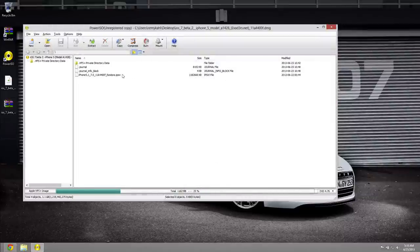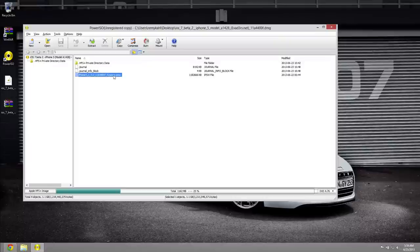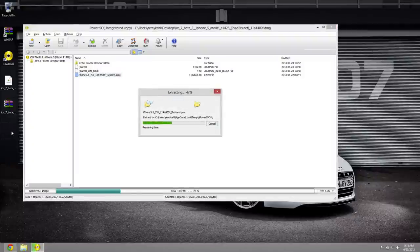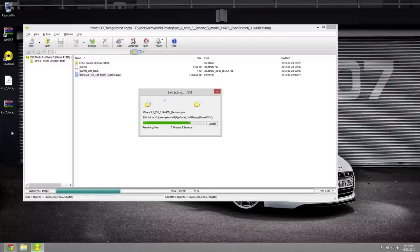And then right here is the restore .ipsw. Go ahead and same concept, drag and drop it to your desktop. It will take a minute to extract, this is actually a little over a gig in size so yes this will take a minute and we're done.